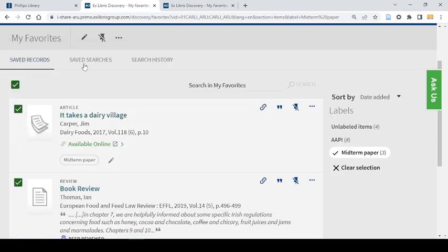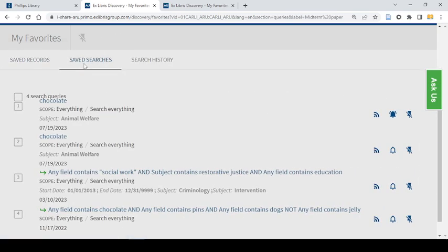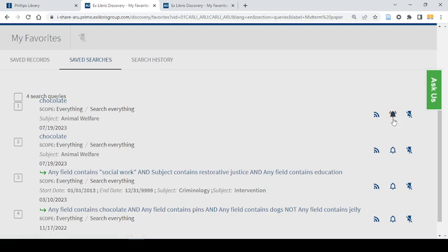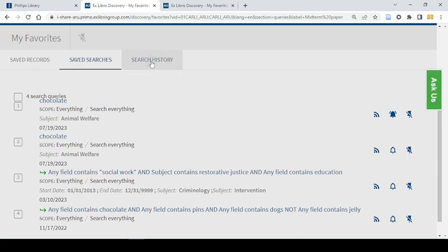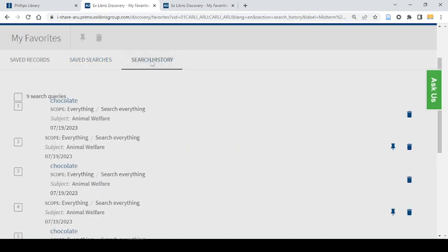Under saved searches I will see searches that I have saved previously and I can go back to them or turn on or off notifications or even remove them. I can also go to my search history to just see what I have searched for recently.